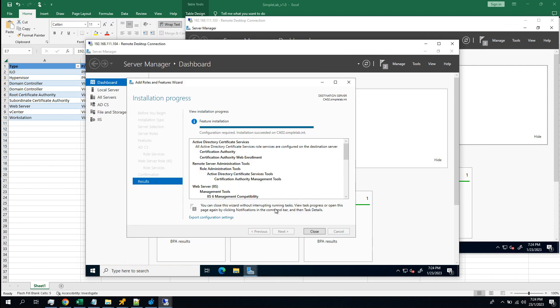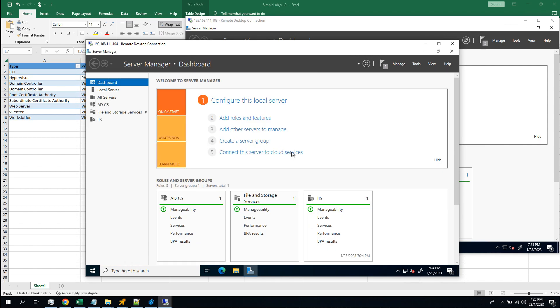Cool. Well guys, that's it. Pretty much as simple as that. We installed the root CA and the subordinate CA.